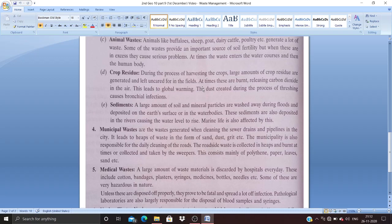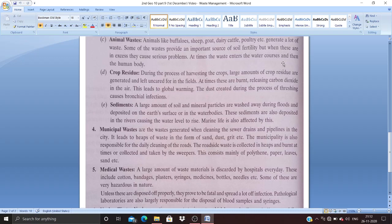Crop residue: During the process of harvesting, large amounts of crop residue are generated and left uncared for in the fields. At times these are burnt, releasing carbon dioxide in the air, which leads to global warming. We need to have a process for waste management. The dust created during thrashing causes bronchial or bronchitis type of infections—breathing trouble. The cold belt is famous for dust, air, and smoke during winter, causing people to suffer from bronchial asthma or chest congestion.